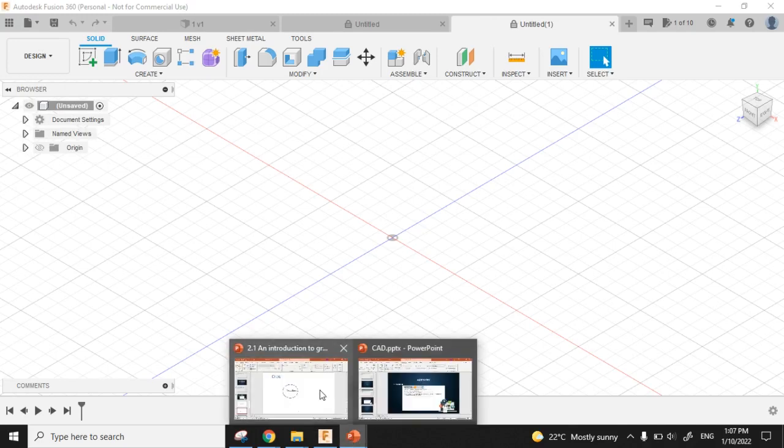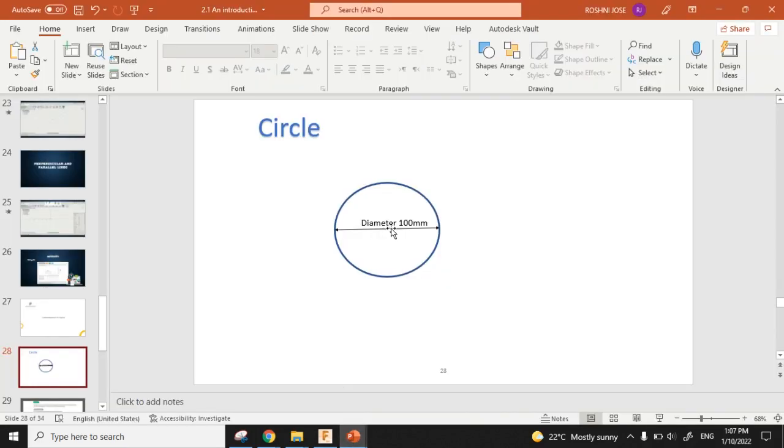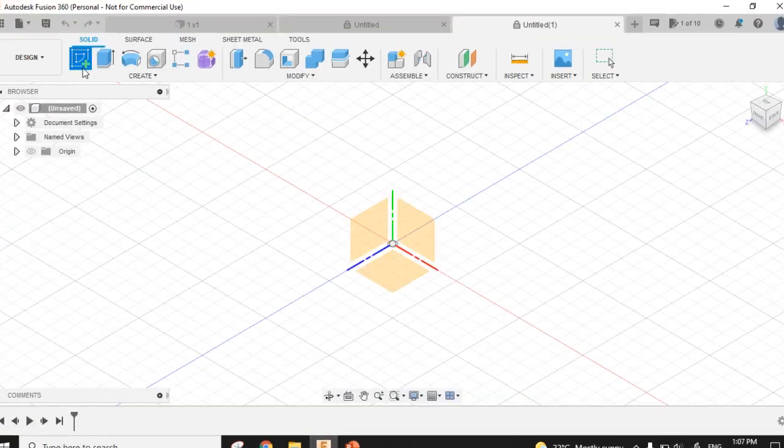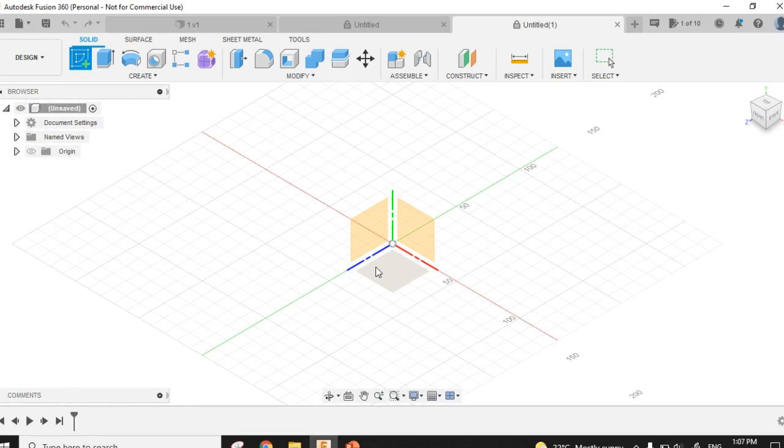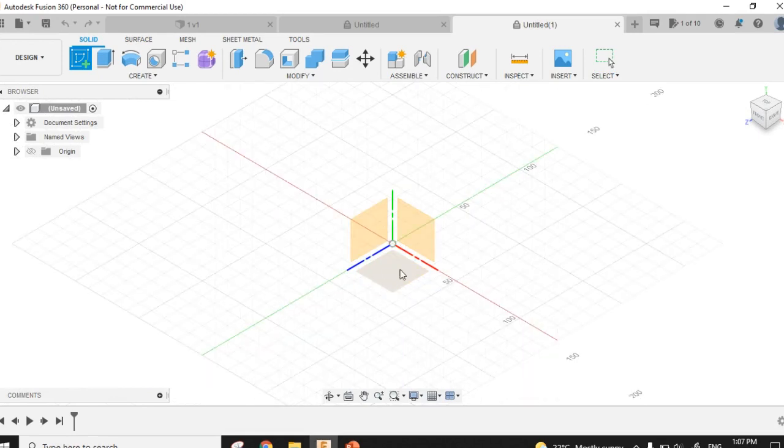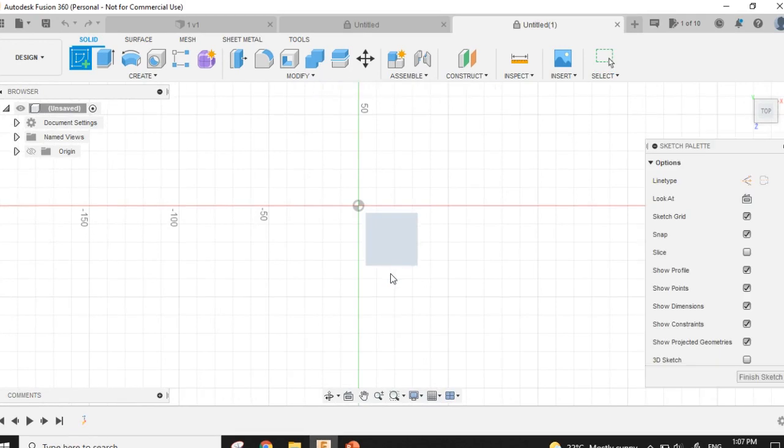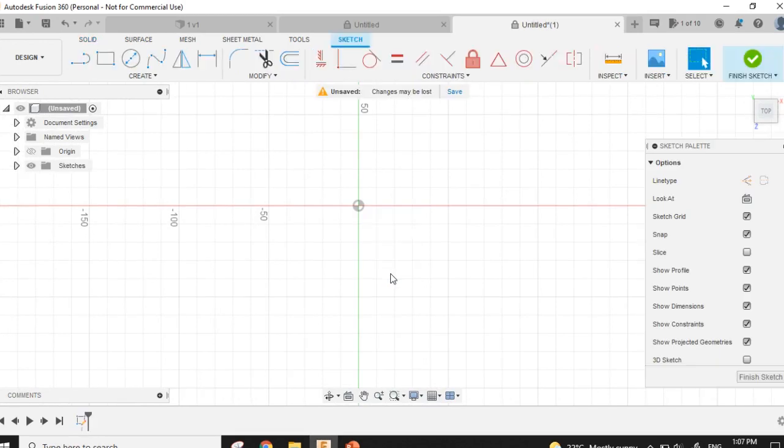Suppose I want to create a circle with diameter 100 millimeter. I have to click Create Sketch, then there are three planes. Select this bottom plane and click it.